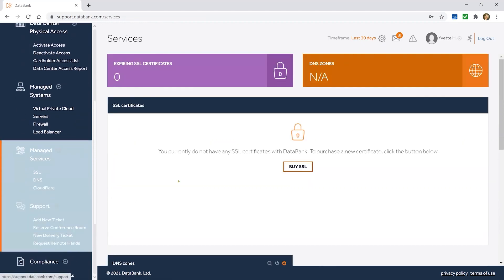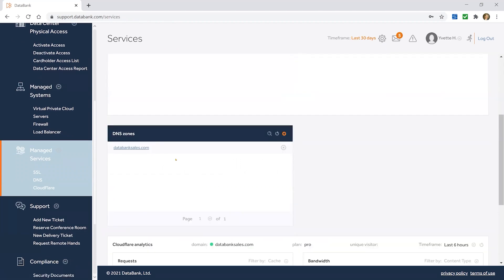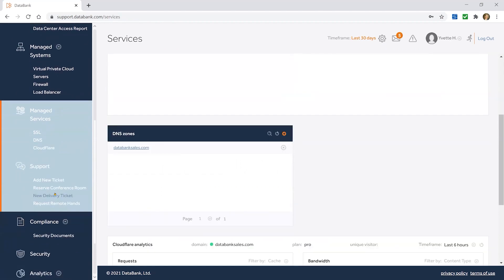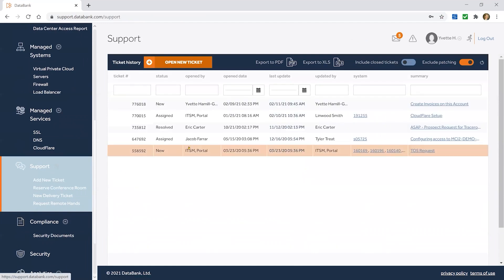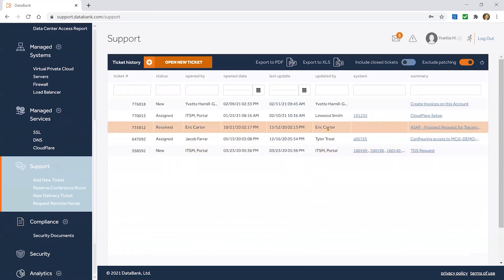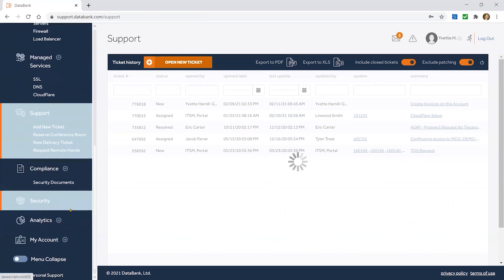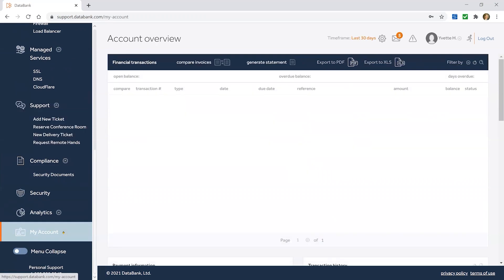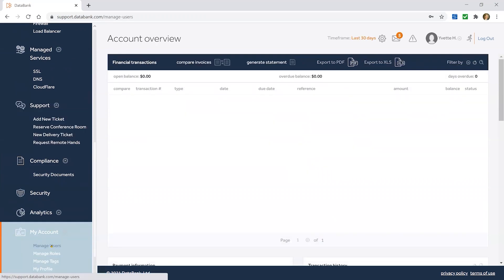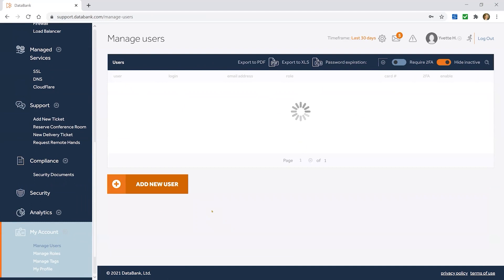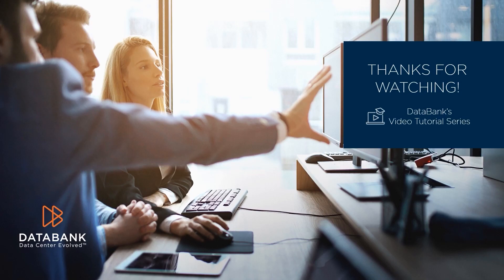You can purchase SSL certificates from us, enter your DNS zones — we're happy to do that for you — and open tickets and read all of your past ticket history. You can see all of your closed tickets with us back to the beginning of time that you've been a customer with us. All of that information is important. The billing section and user management areas of the portal are also very popular — we'll walk you through those in more detail in future videos. We'll see you in the next video.